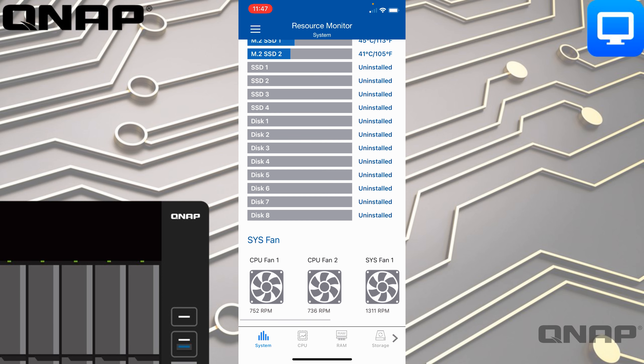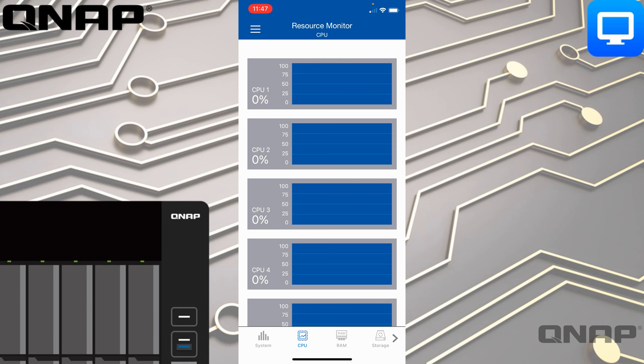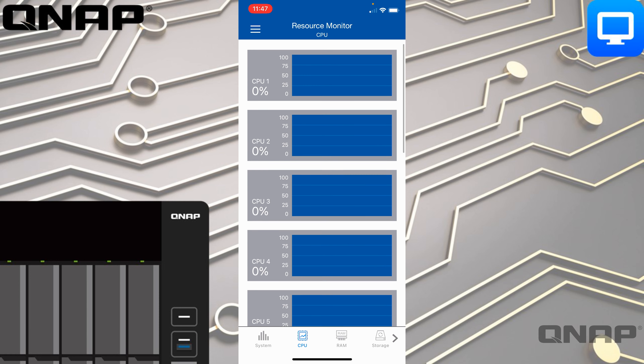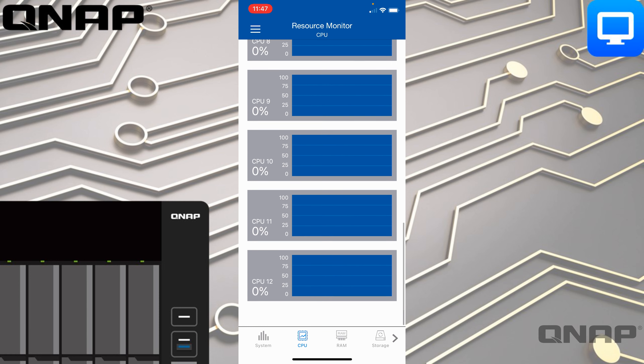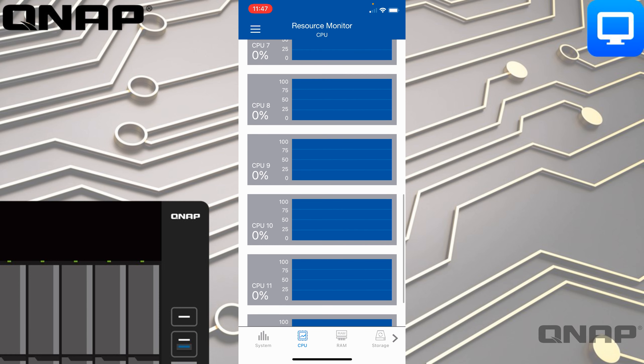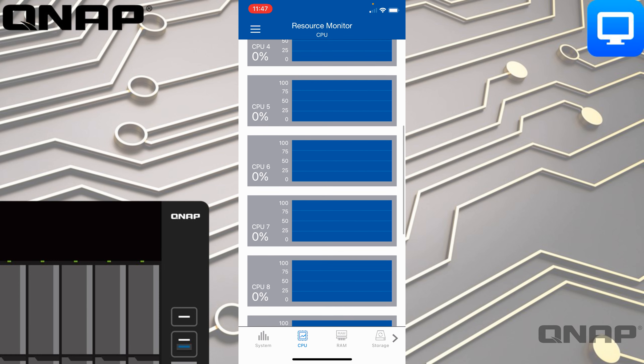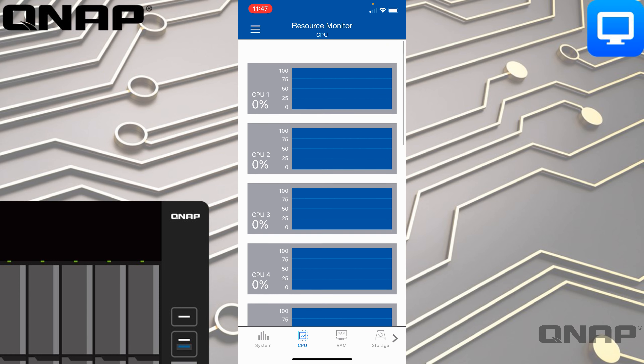At the bottom there is another subset menu so you can dive straight in. Instead of just looking at the system view, you can go through and look at the CPU load. This unit has 12 cores on the CPU, so you can scroll through all those different CPU cores.